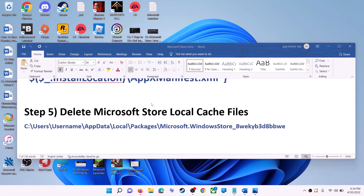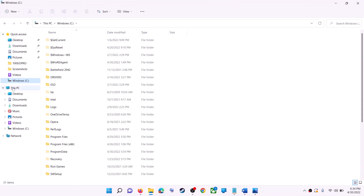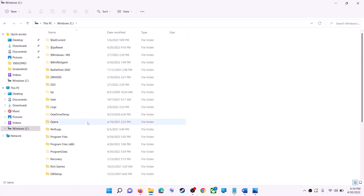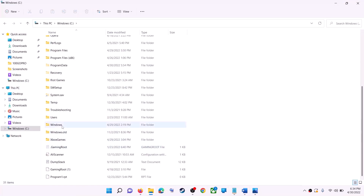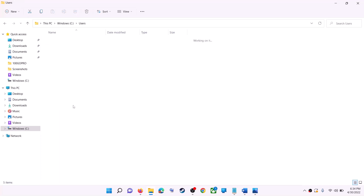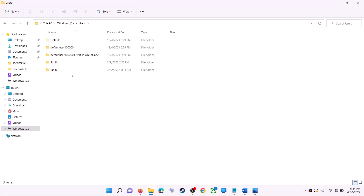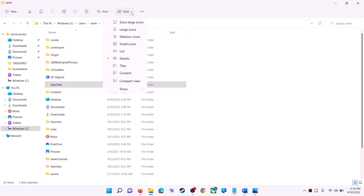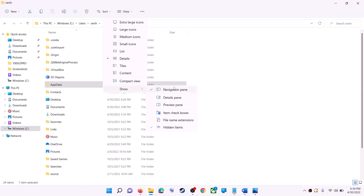The next step is to delete the Microsoft Store local cache file. Open File Explorer, go to 'This PC', open the C drive, open the 'Users' folder, then open your username folder, and then open 'AppData'. If you don't see AppData, click on 'View' at the top.